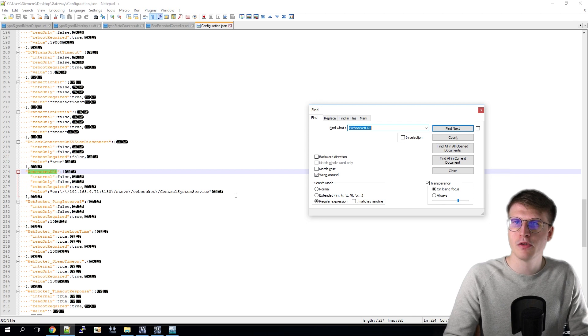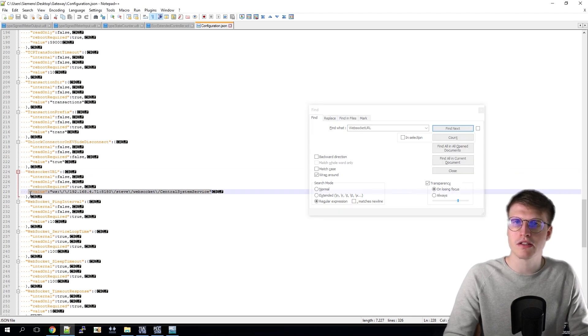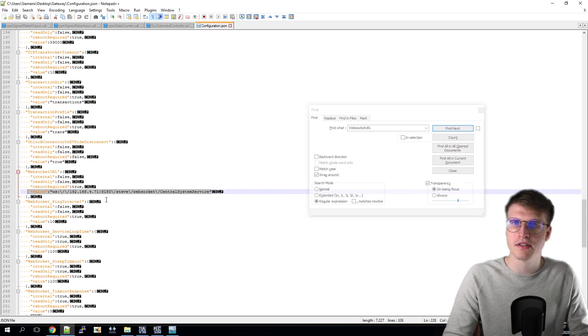Here the URL is entered, which is necessary to reach the backend. For me, it is already set for the backend Stevie. Then I can go to the last setting.